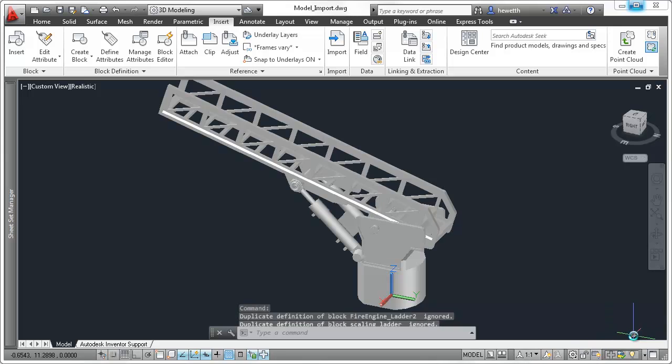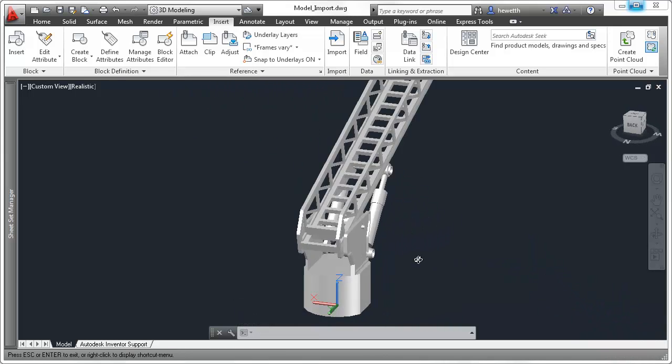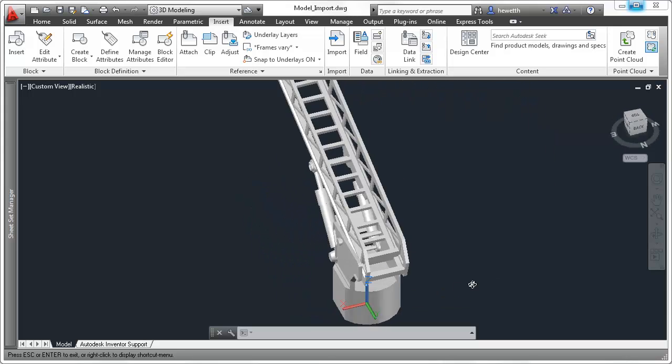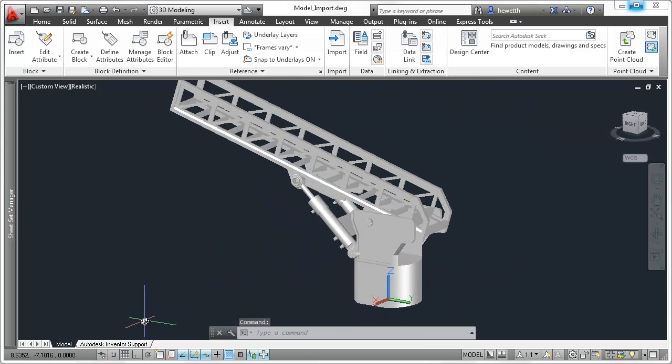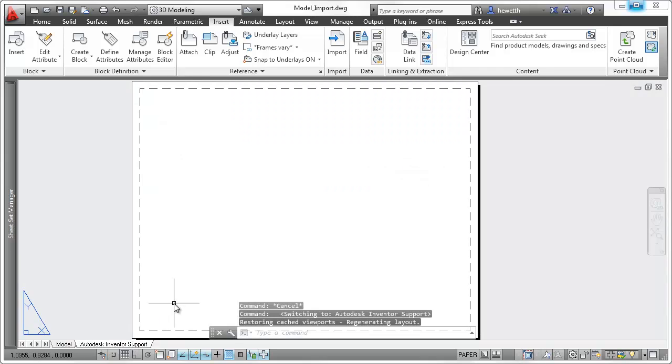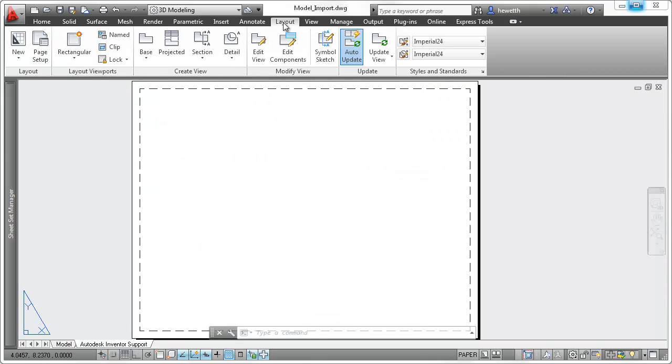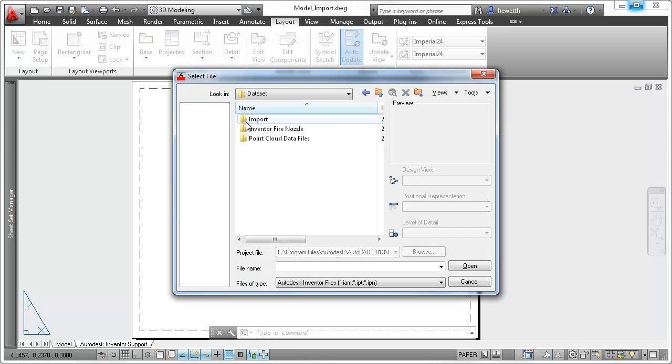If you wish to maintain the intelligent parametric modeling of your Inventor models while taking advantage of the powerful dimensioning and annotation in AutoCAD, you have another option. Instead of importing the 3D Inventor models into AutoCAD, you can link to them with the intelligent model documentation tools in AutoCAD 2013.